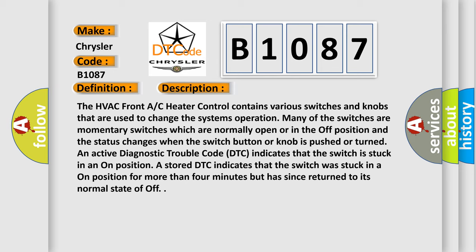An active diagnostic trouble code indicates that the switch is stuck in an on position. A stored DTC indicates that the switch was stuck in an on position for more than four minutes, but has since returned to its normal state of off.